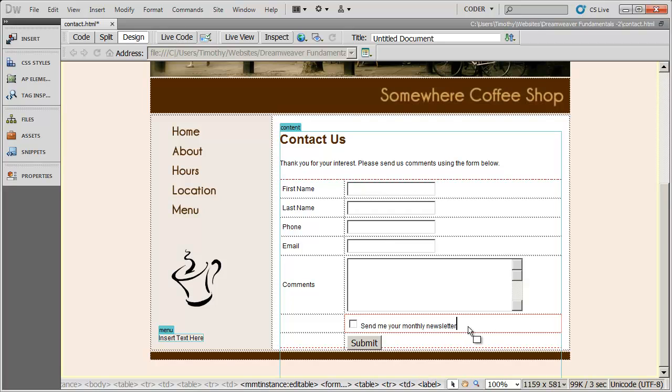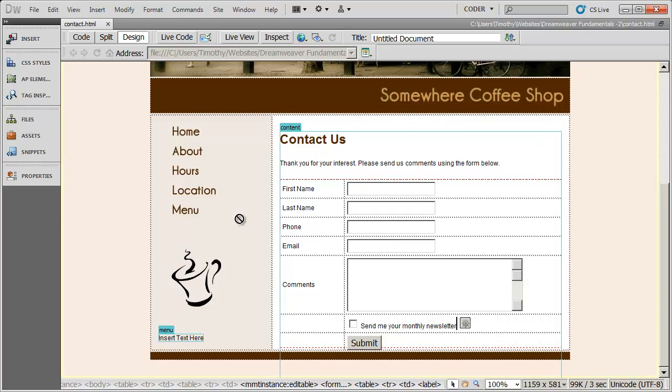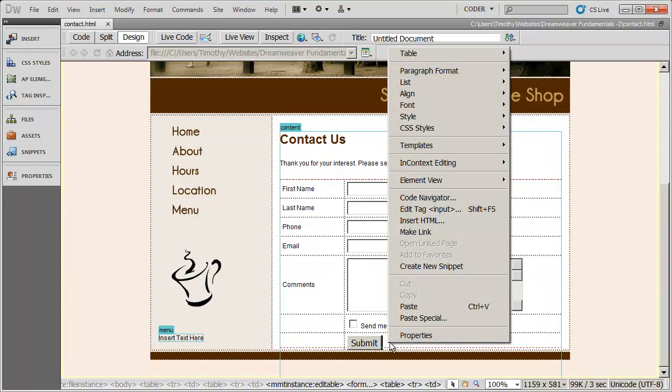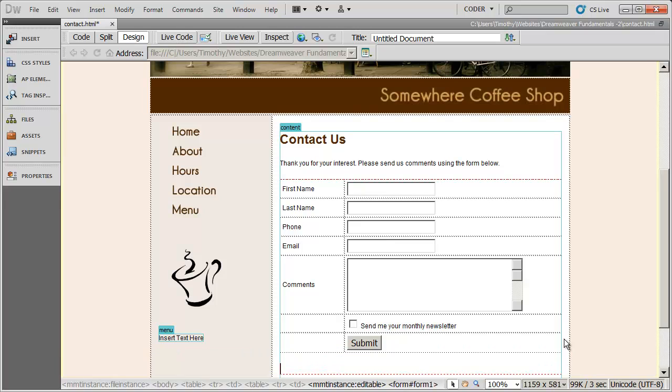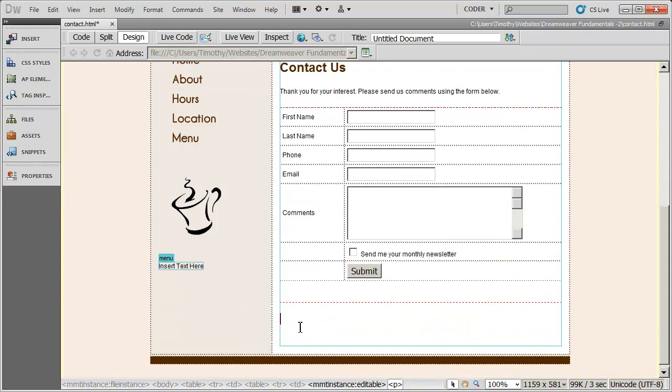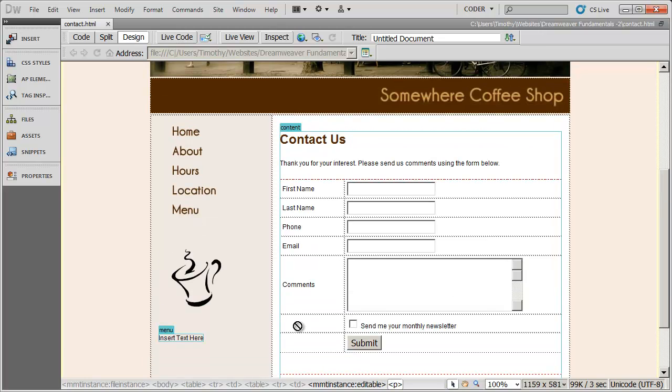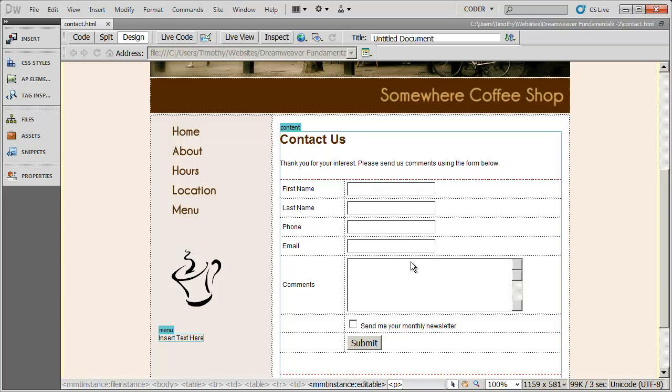In our next video, we're going to go ahead and actually, you know what, this is really close to the bottom here. So what I'm going to go ahead and do is I'm going to click outside of my table and hit enter once just to give me a little bit more space there. And then I'll save that. What we're going to do in our next video is we're actually going to go in and hook up this form to a script so that we can actually receive the contact information in our email. See you soon.